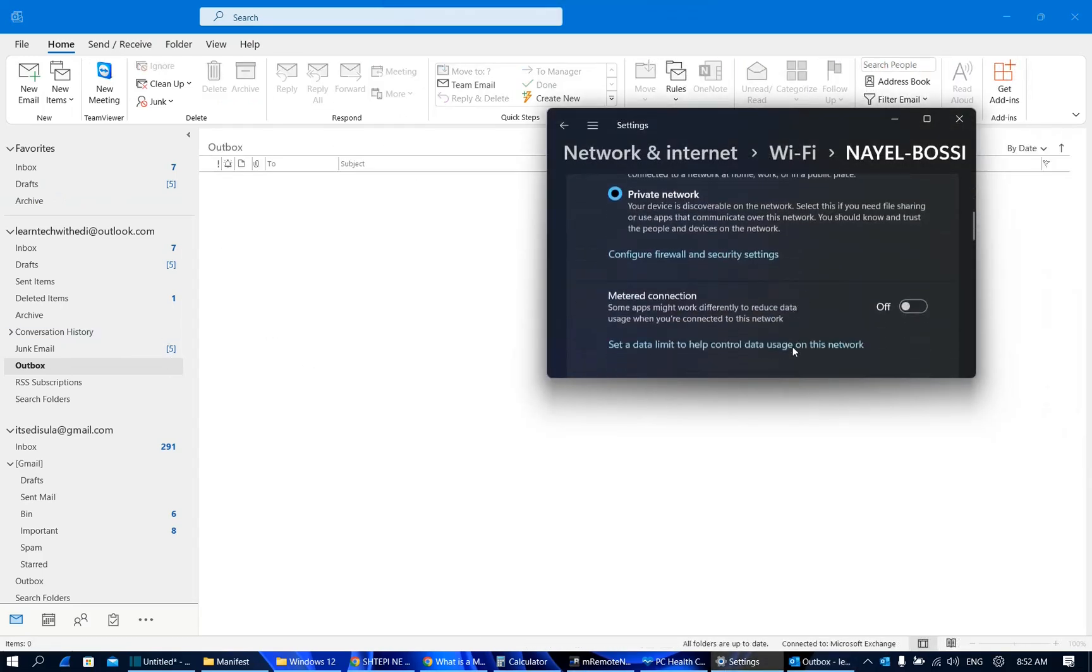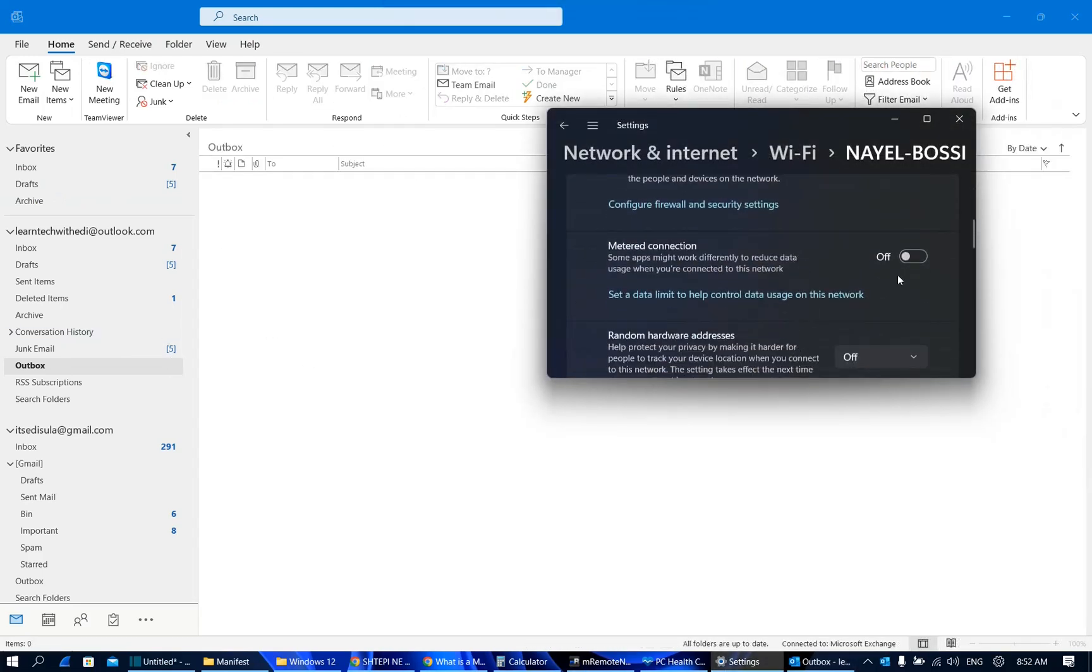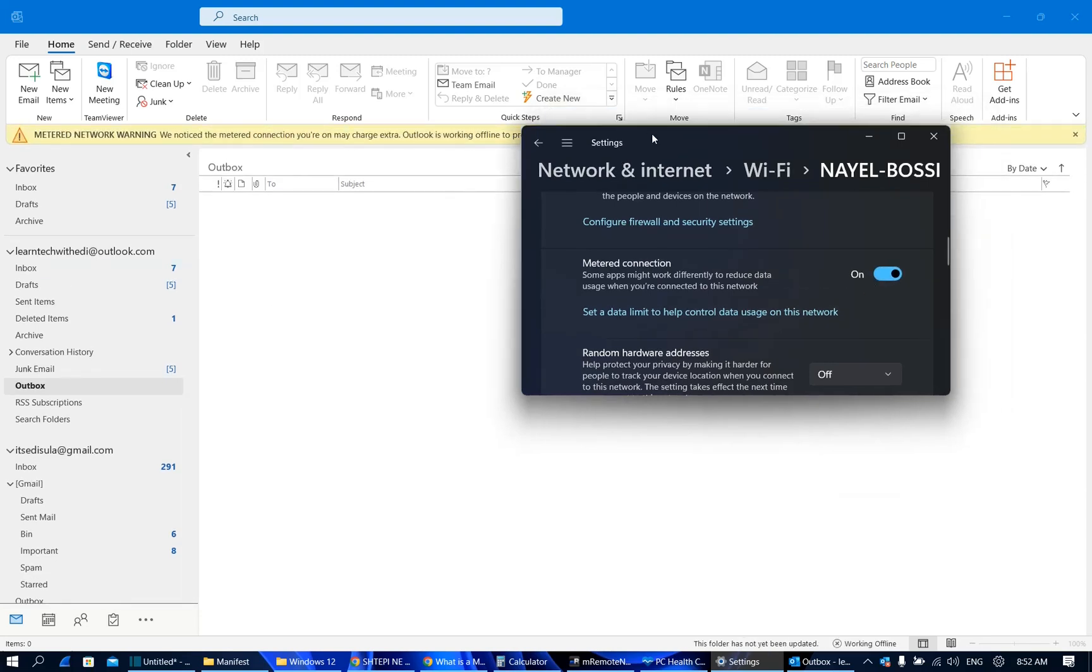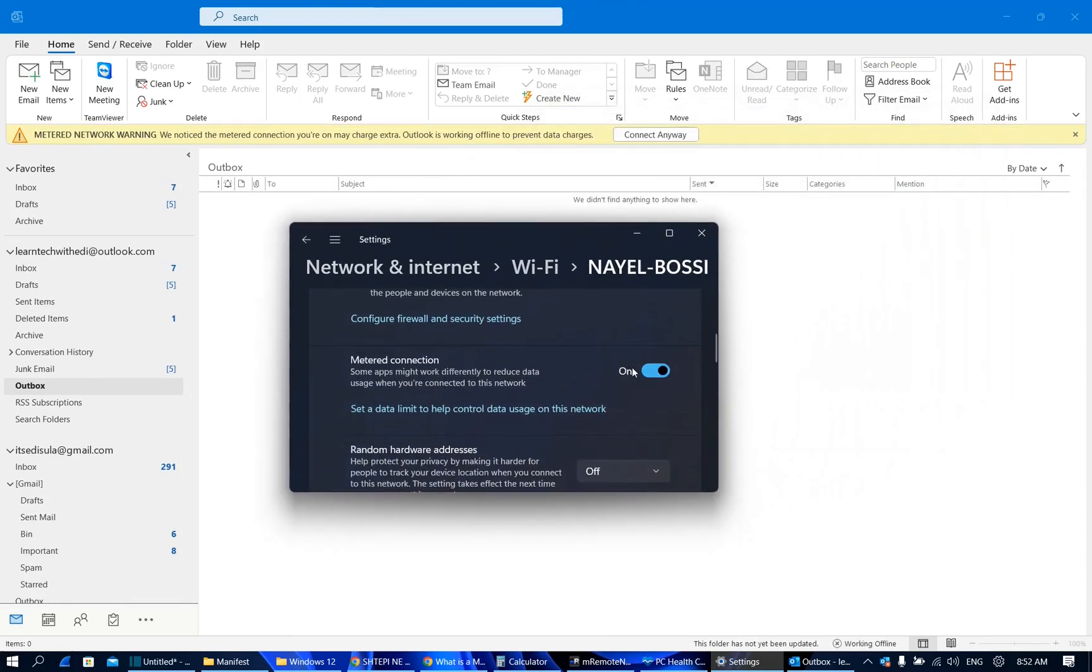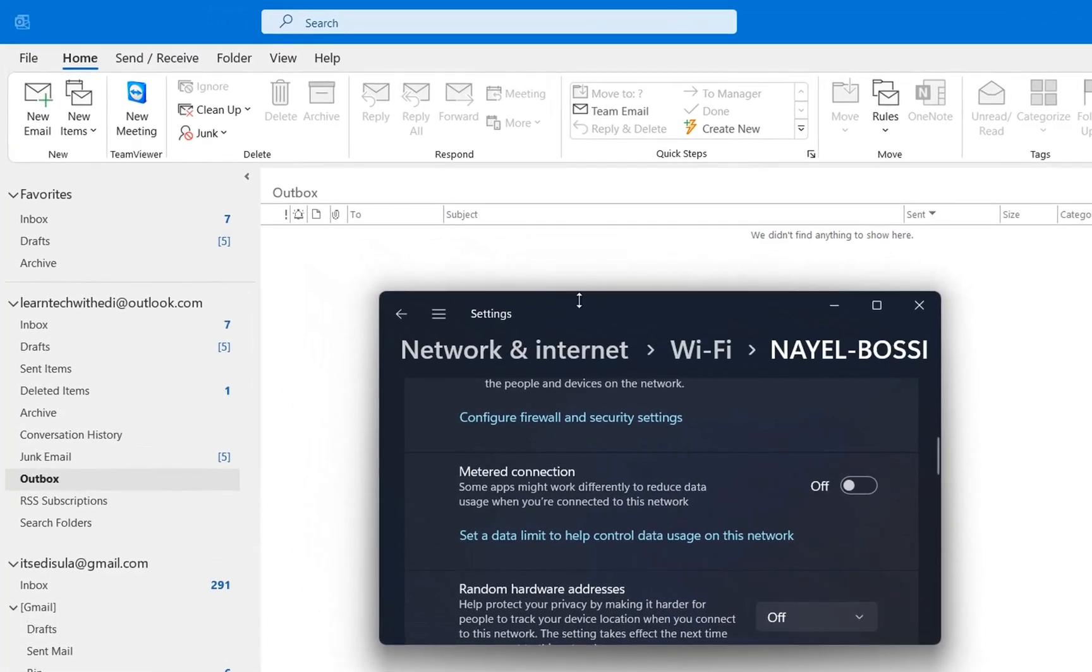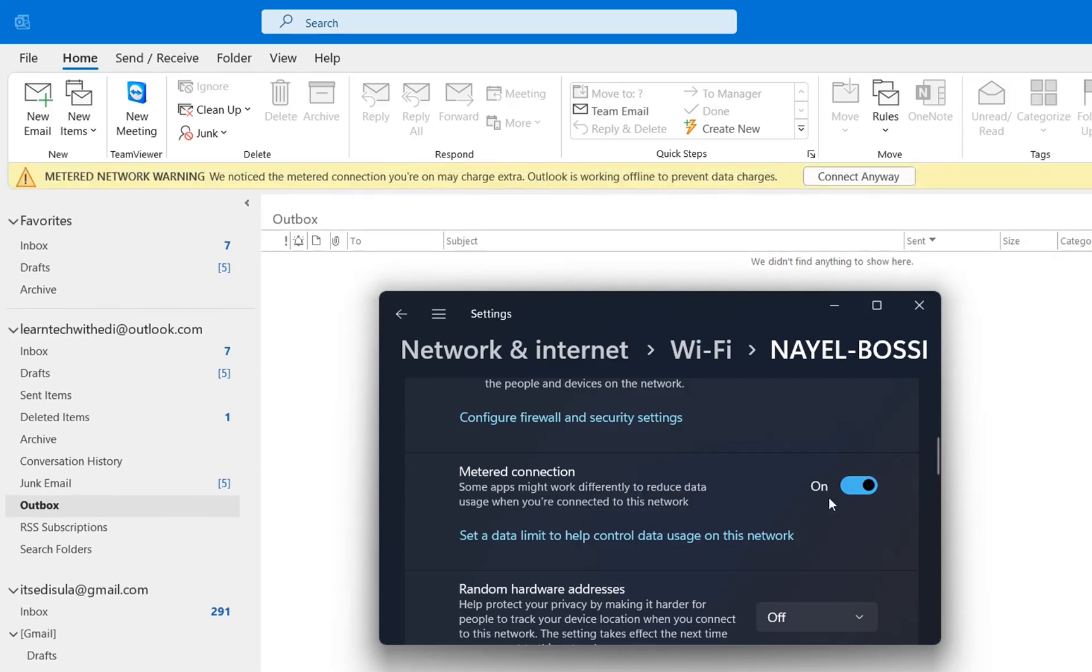Let's go back once again to metered connection. I'm gonna make this metered connection on and let's see, yeah here we are. So once you change this to on or off it will remove the notification or it will show the notification if you make the metered connection on.